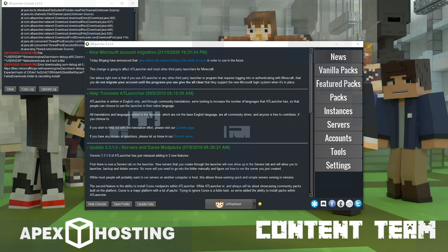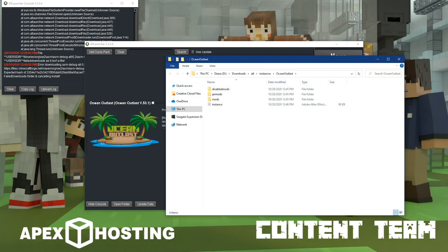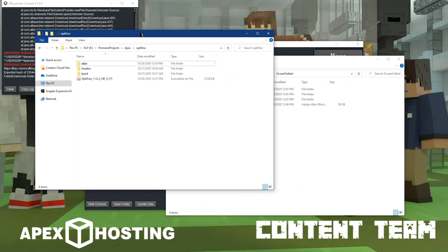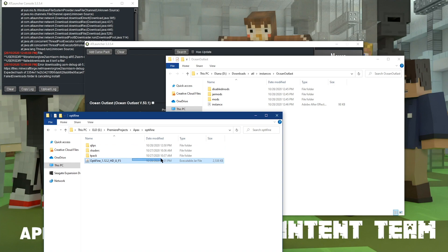For installing Optifine on the ATL launcher, what you're going to need to do is navigate to the instances tab to the right of the ATL launcher. From there, you're going to go ahead and click on open folder for the modpack you'd like to install Optifine on. Then you're going to need to open up the folder you have Optifine downloaded to, and then you can click and drag the Optifine file into the mod subfolder for your modpack.